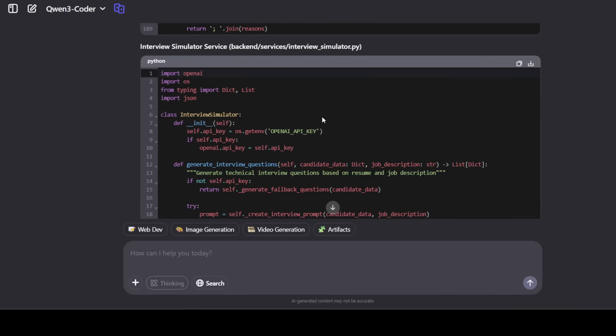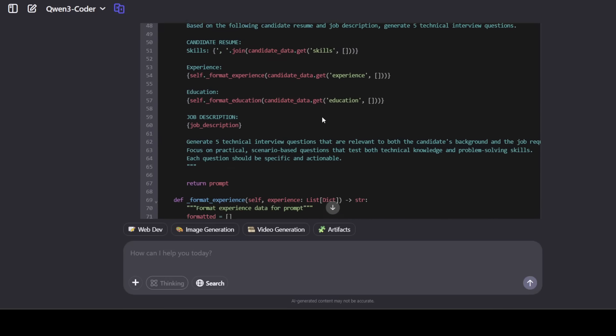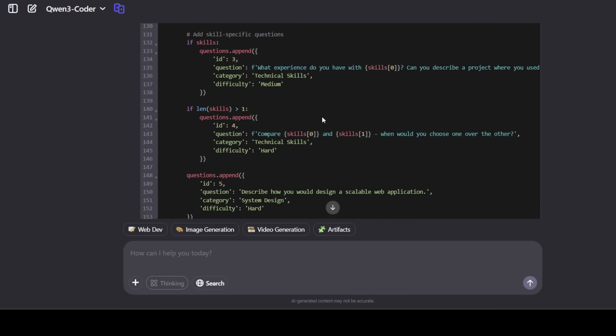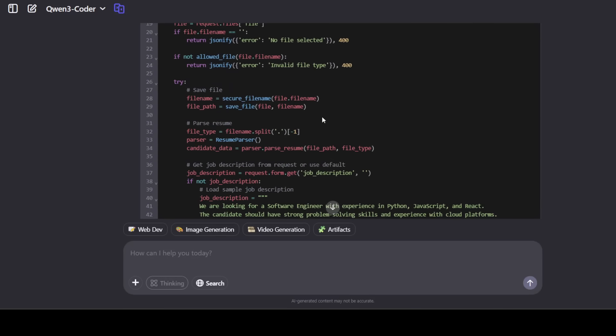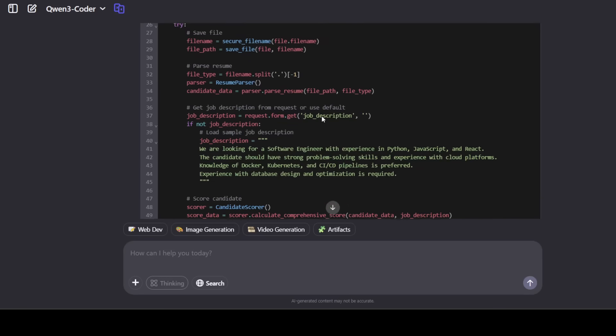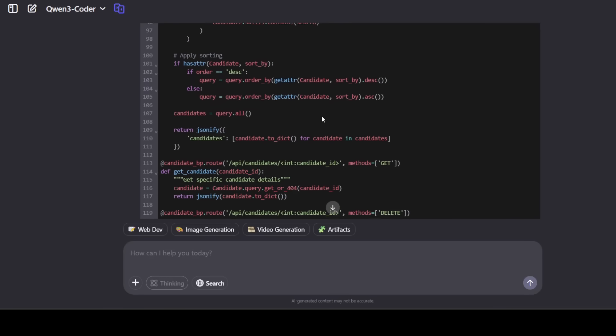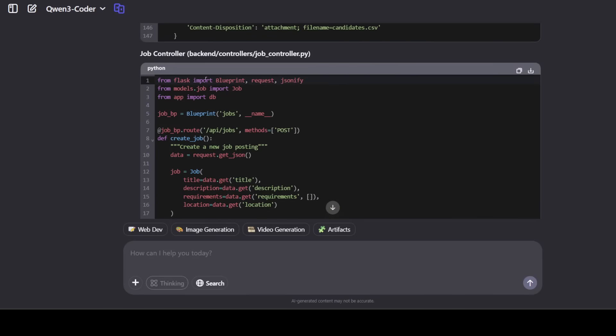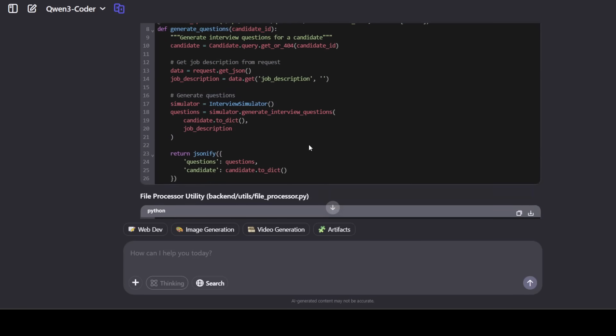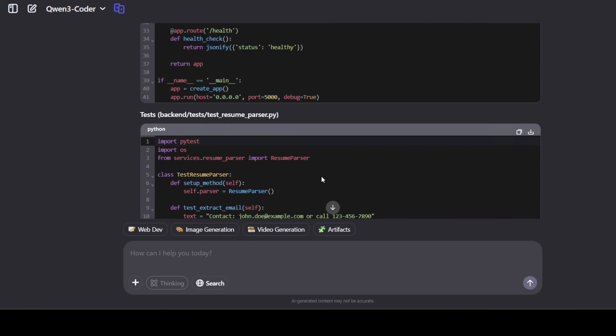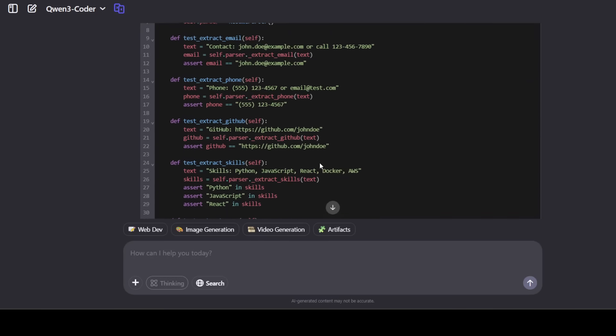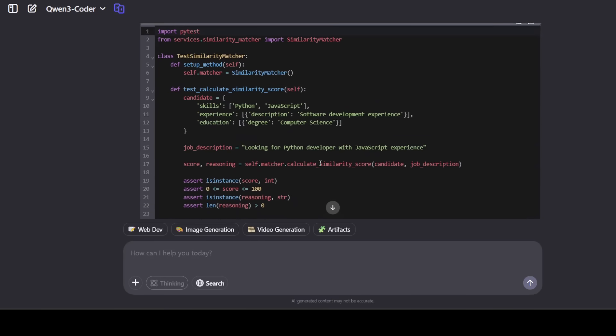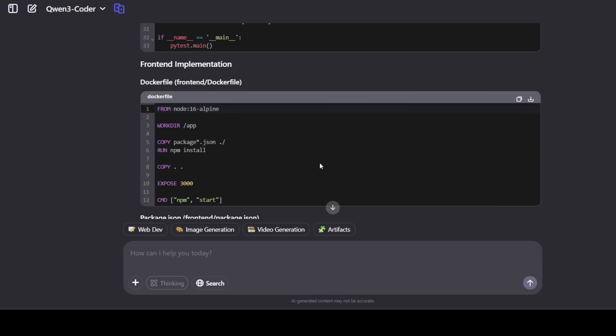There you go. And it is even given us this simulator service there. And these are the controllers. This is a job, and then various controllers it has created, and I'm scrolling through. I'm noticing it's taking a bit of time, but this is what we wanted from our models, and you can see.